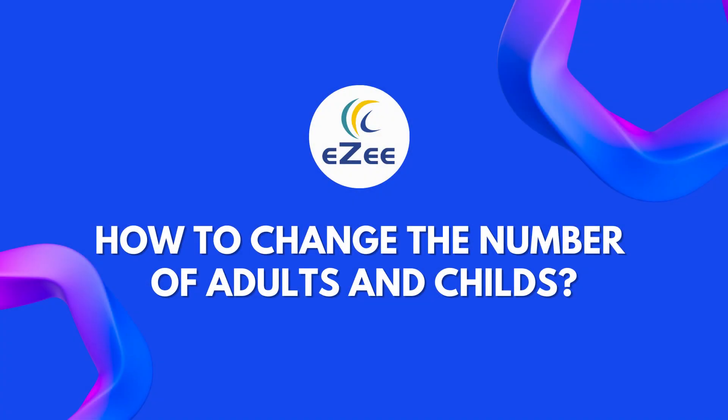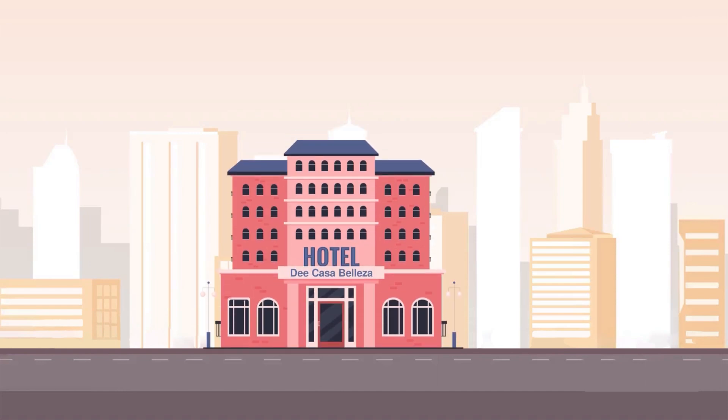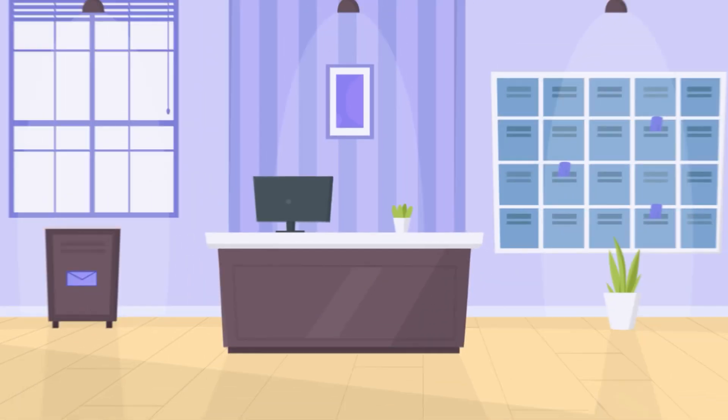Hello all, welcome to the video tutorial of eZee Absolute. A change is a part of the process and can happen very often. The summer has started and the hotel Casa Beliza usually gets full during this season. Front office user Sara has to be very quick, especially for the check-in and check-out process.